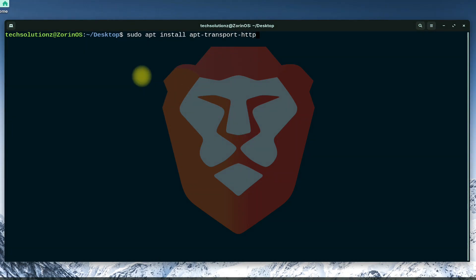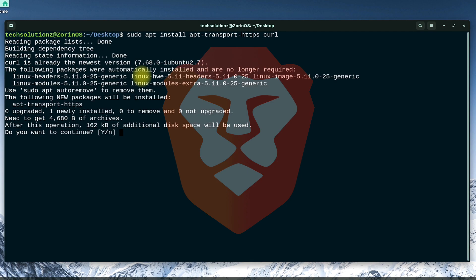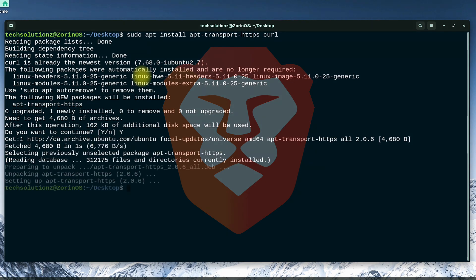Install apt-transport-https and curl with simple apt-install command. These are required in the next part of the installation of Brave Browser. You might have installed them before.